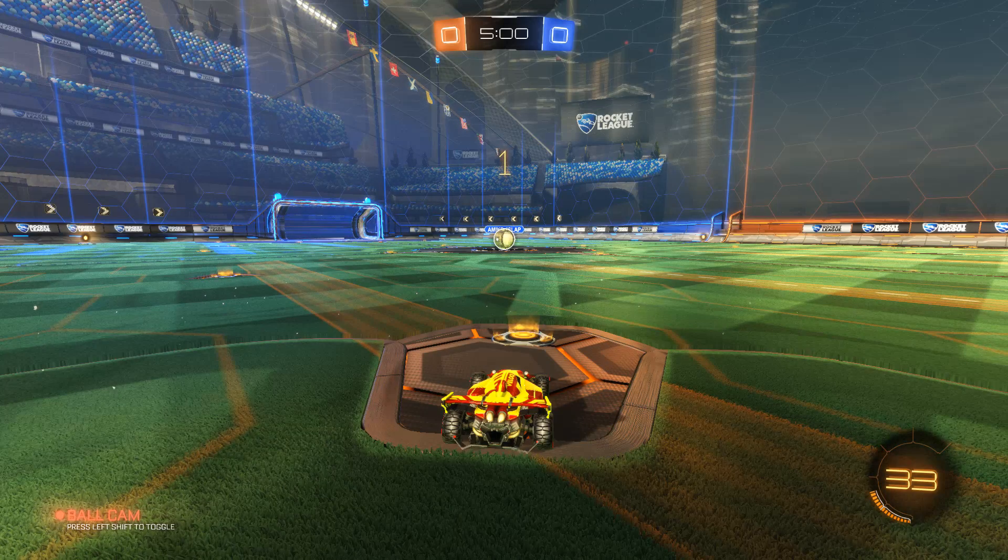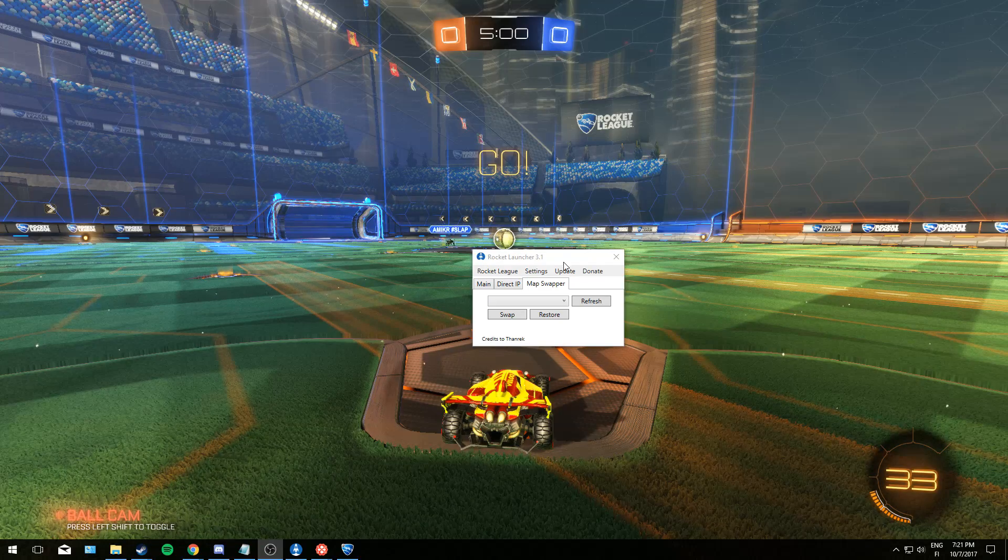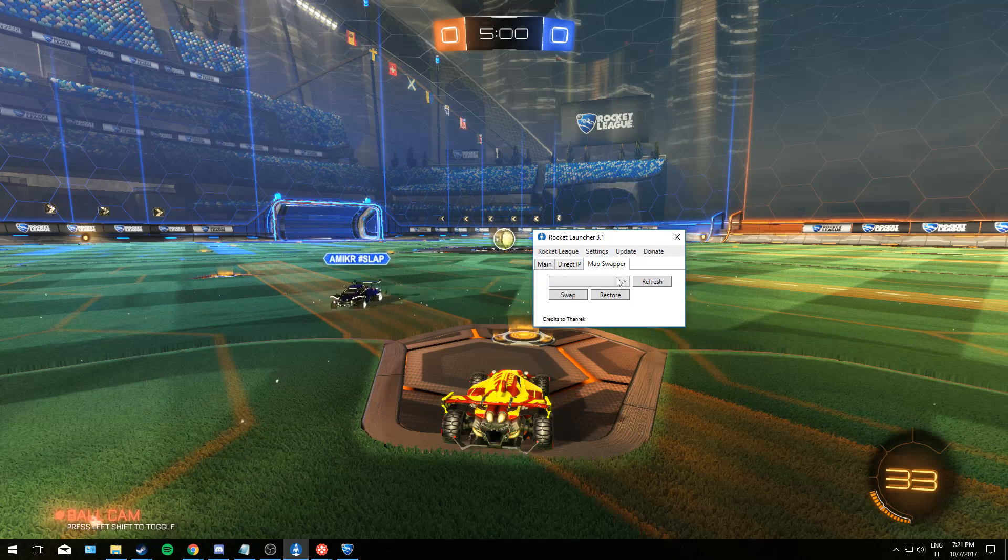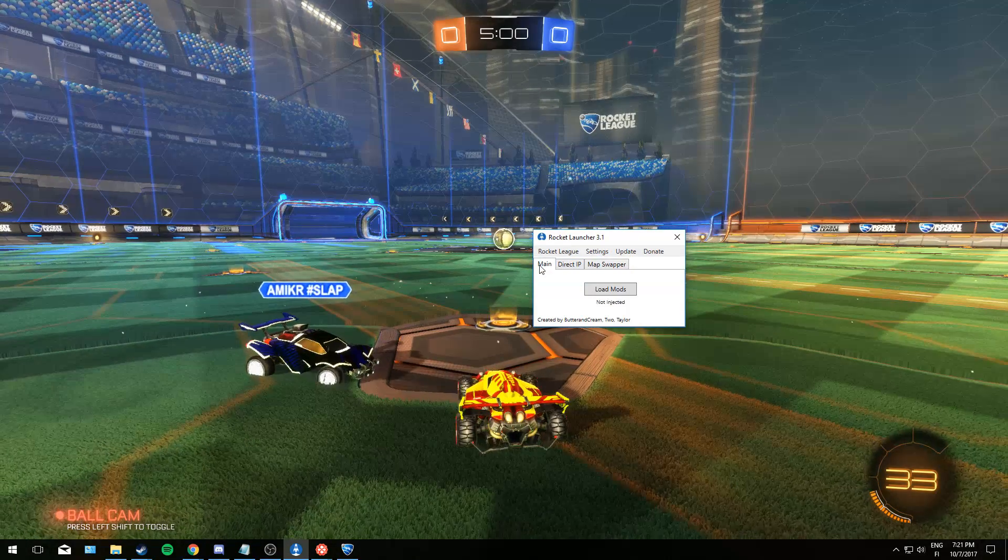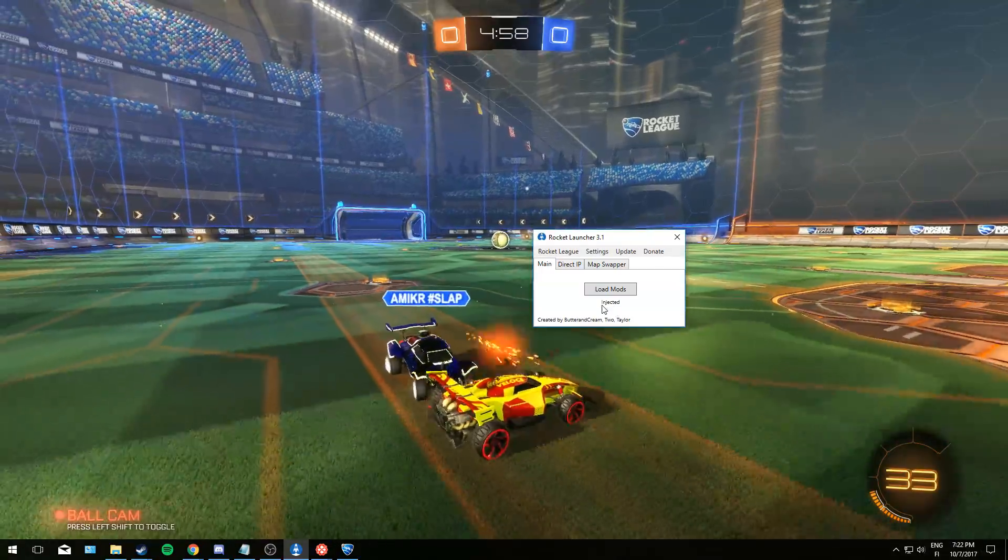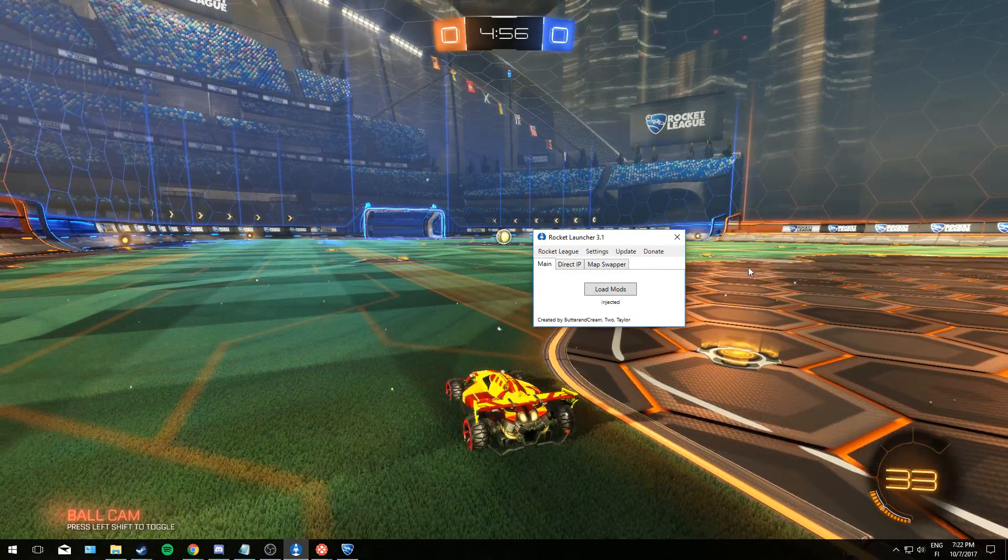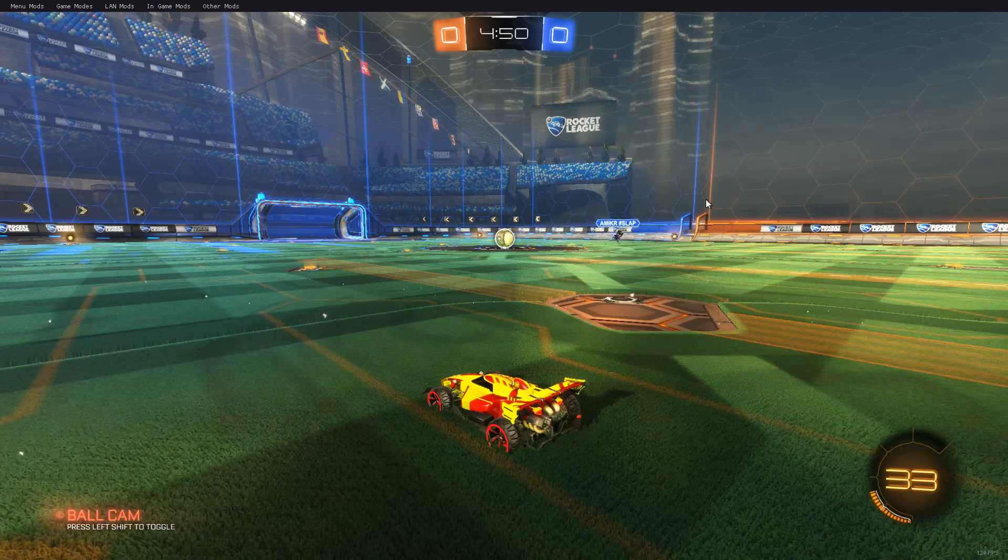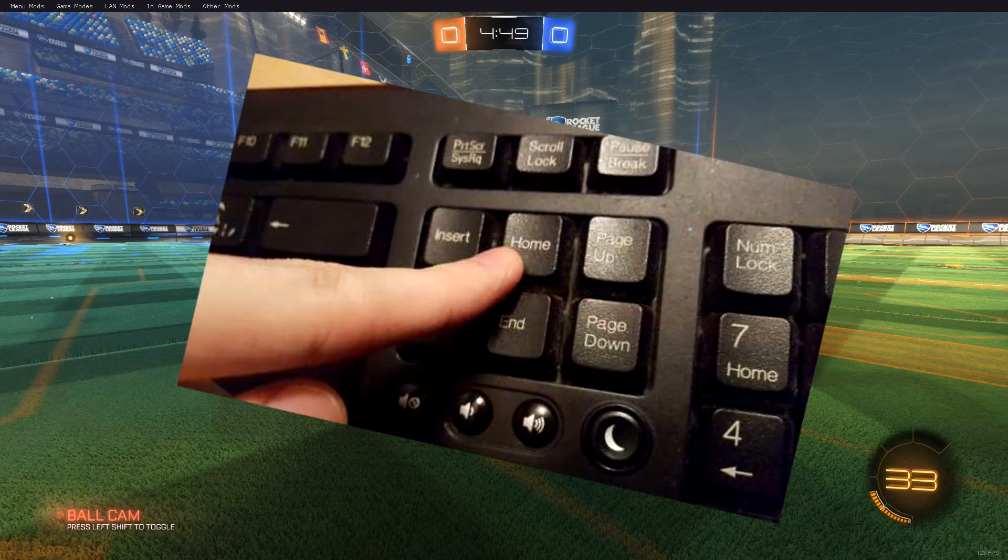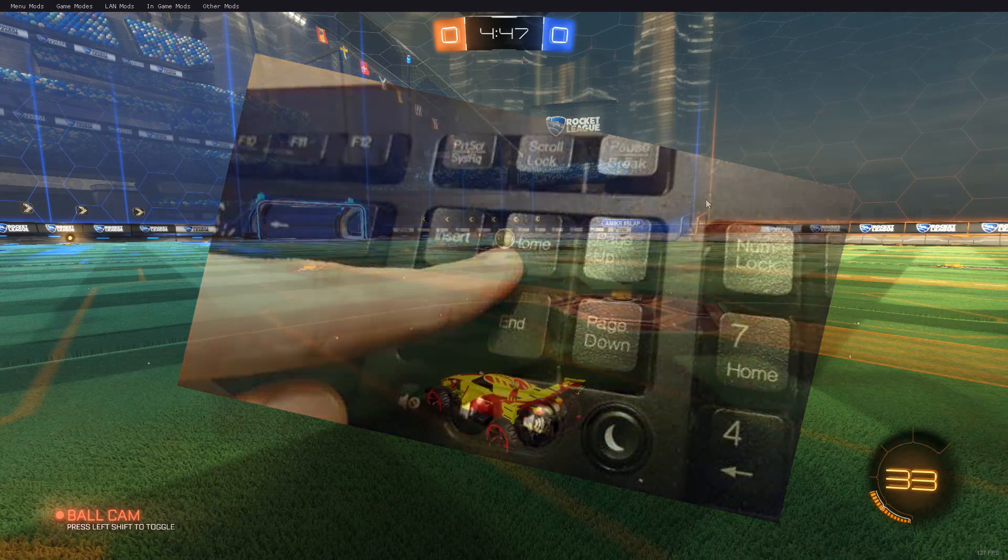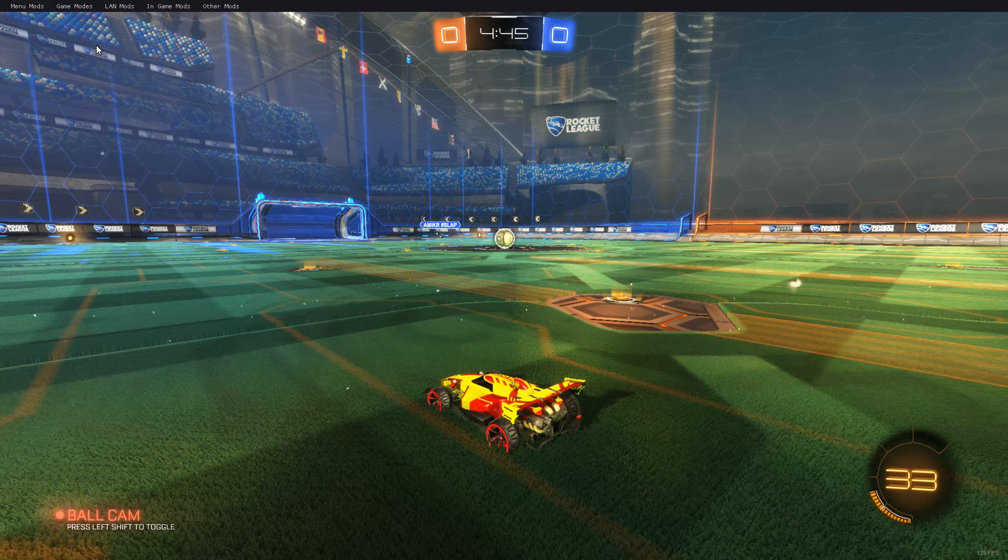So all the other players just go to join local match. If you want to use the mods, you have to go to Rocket League mods right here. And you go to main and load mods and it should say injected. If it's injected, you can open this mod menu by pressing home on your keyboard. That's how you play with two big balls.